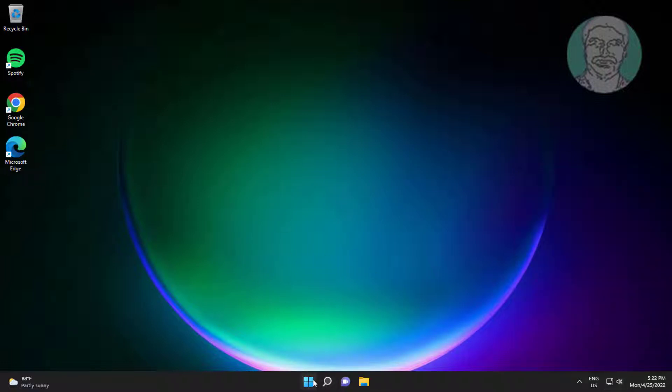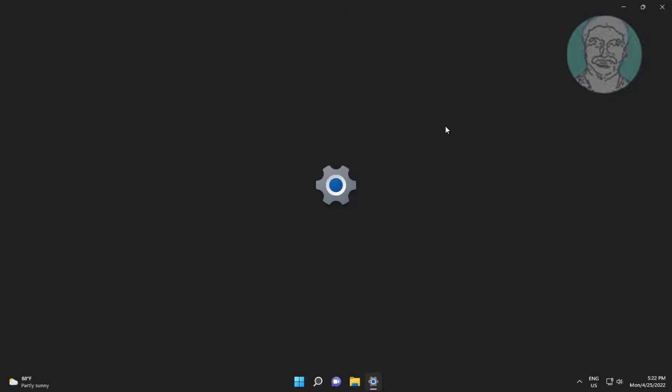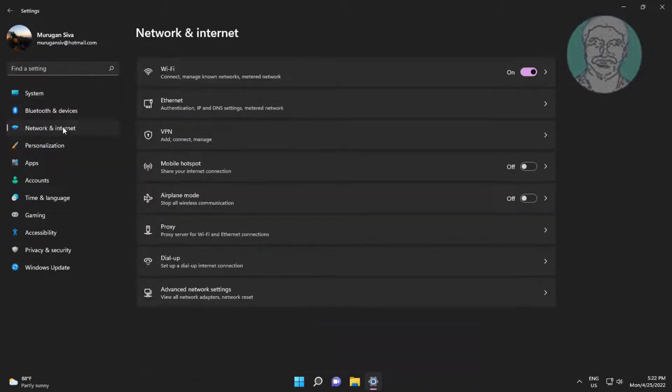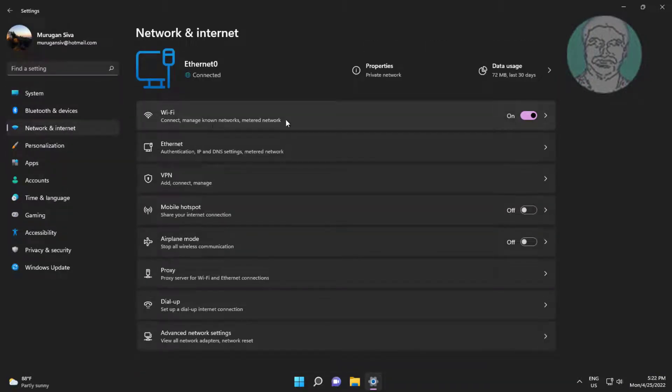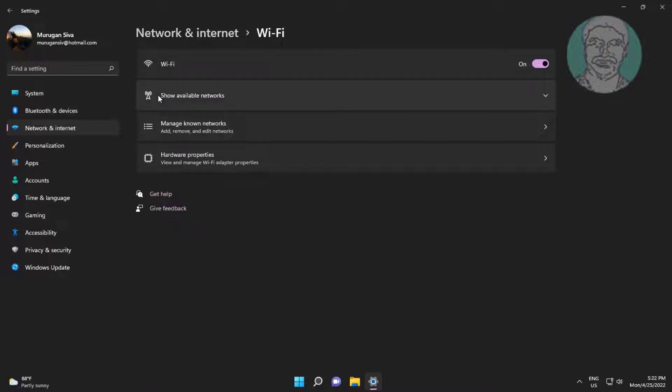Second method is click start, settings. Click network and internet, click wifi, click manage known networks.